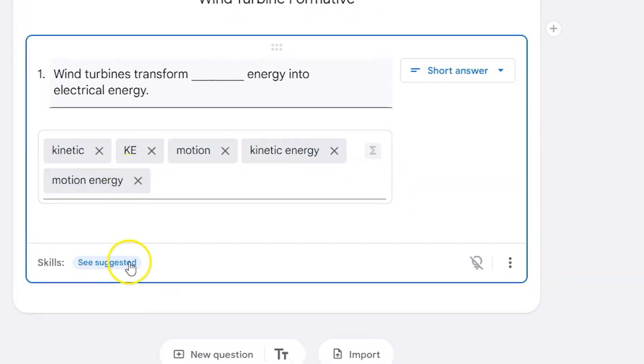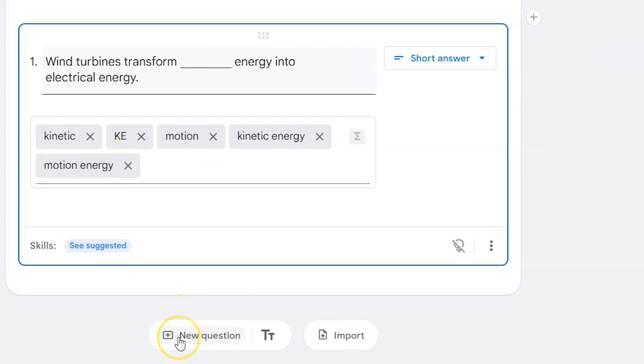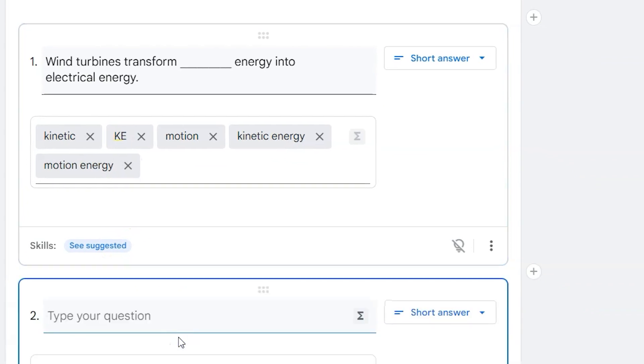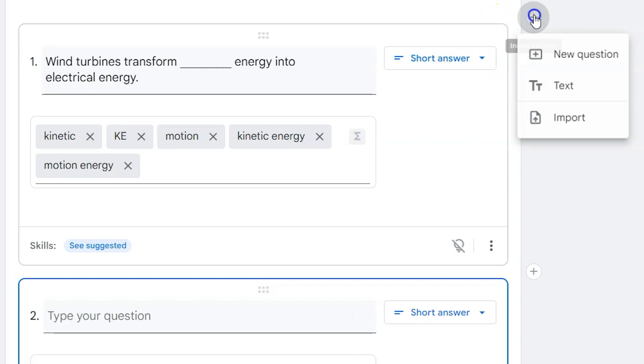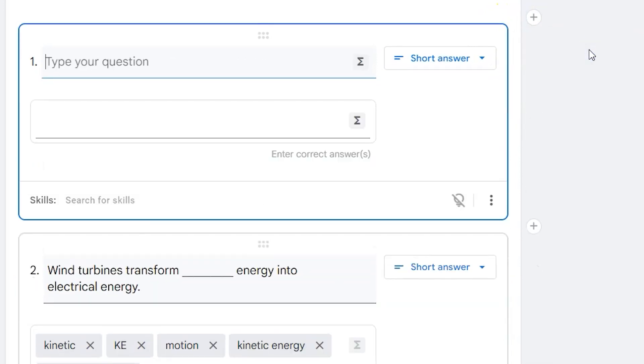If you click new question down below, it'll create a new question down below. If you click the plus symbol and then choose new question, it'll create the question above the last question you made.